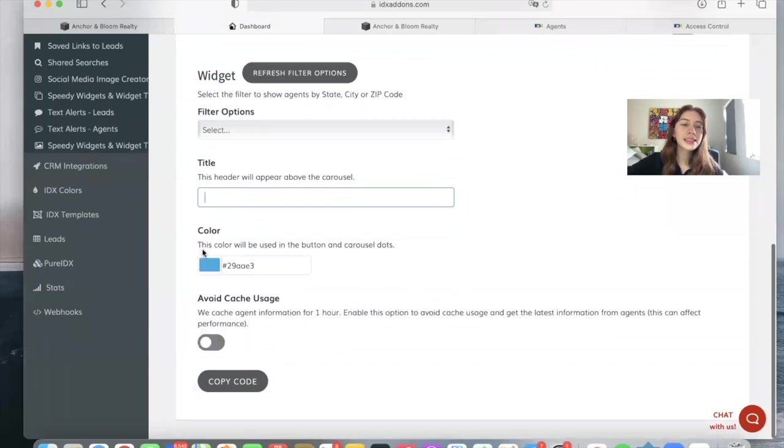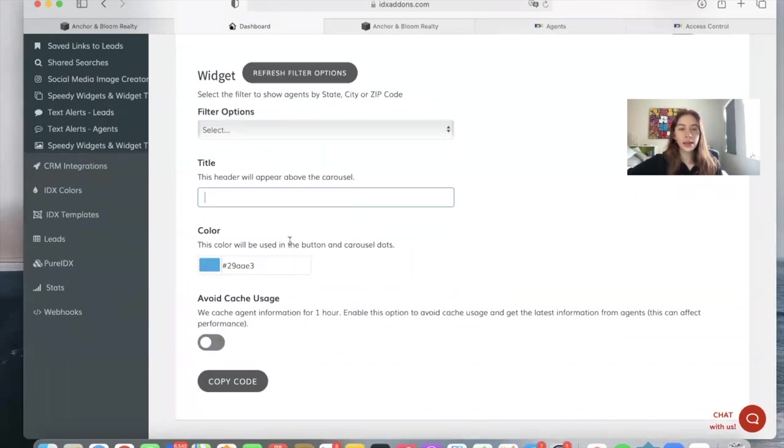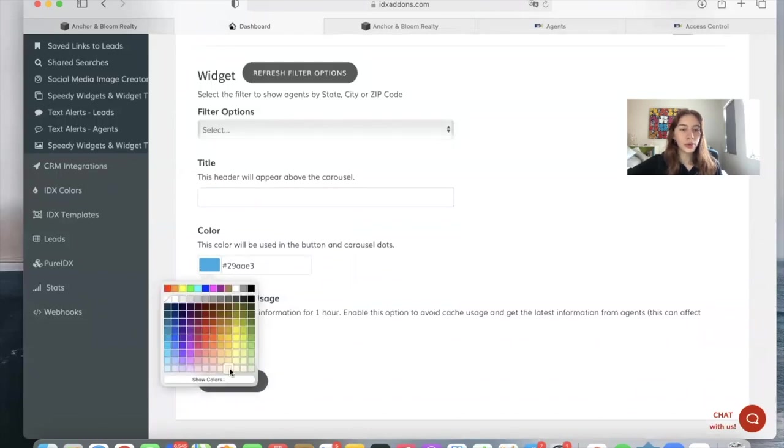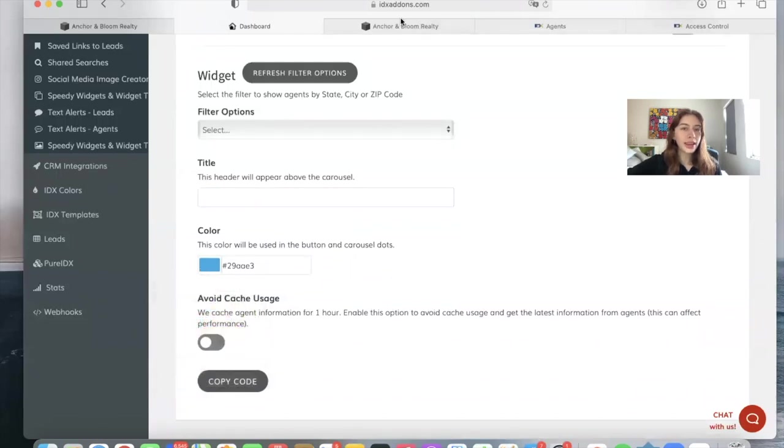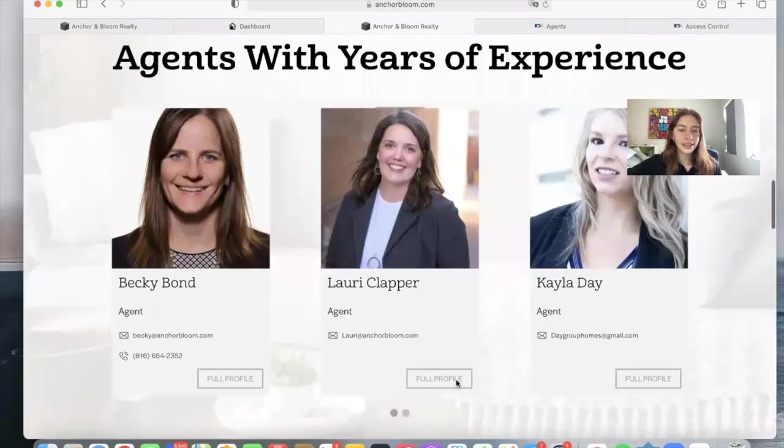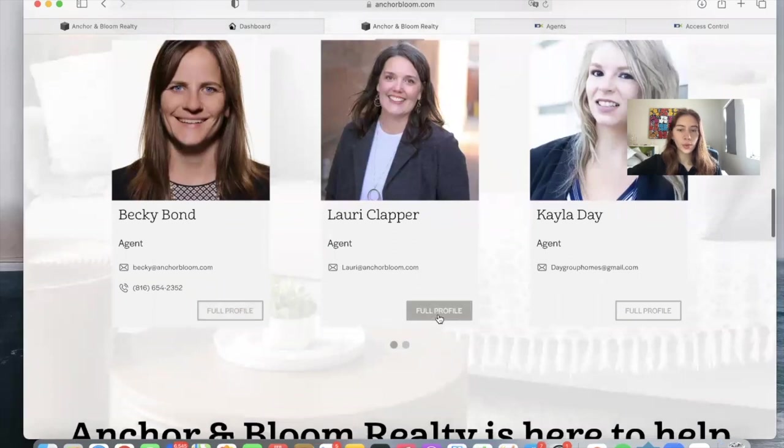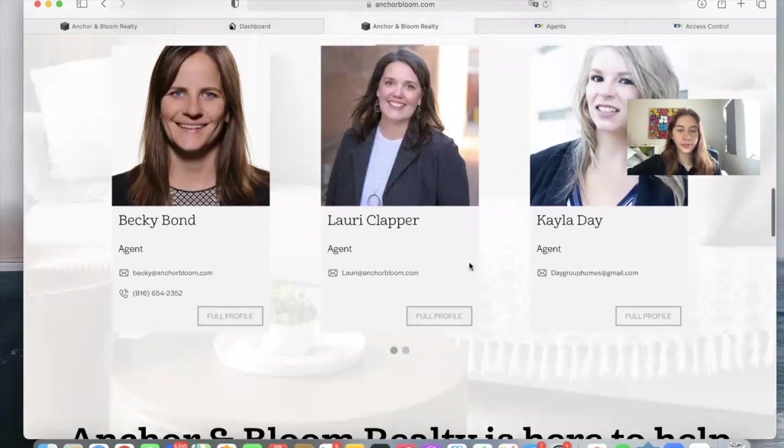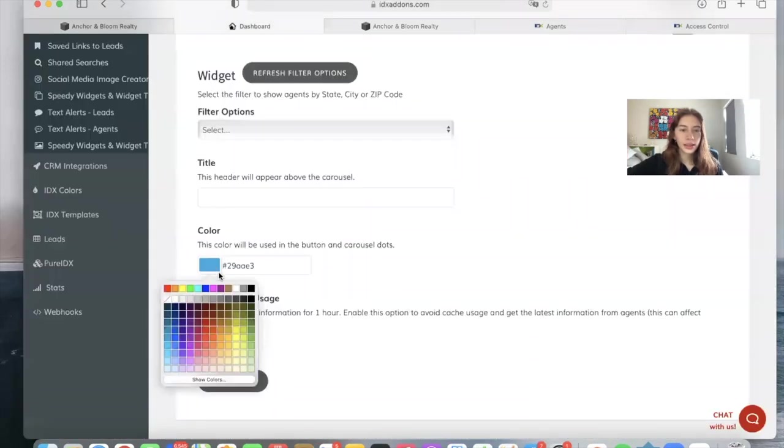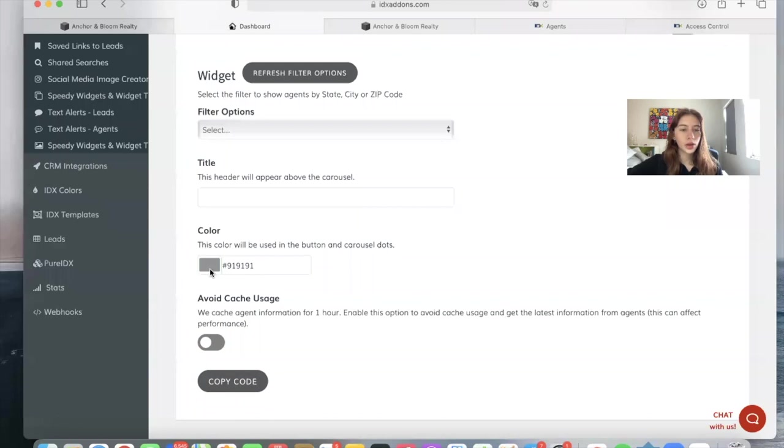Then the last thing is color. So this is the color used in the button in Carousel Dots. And you can change it to be whatever color you'd like. In this case, they're using this gray color. Let's change it to be gray.